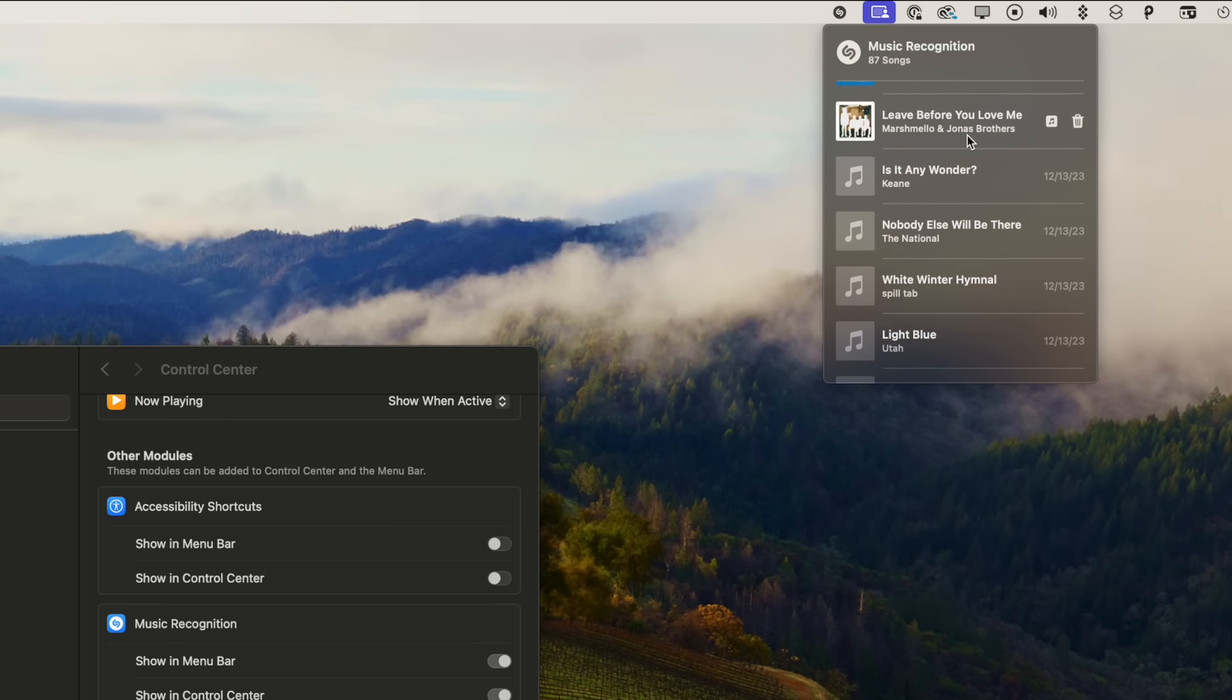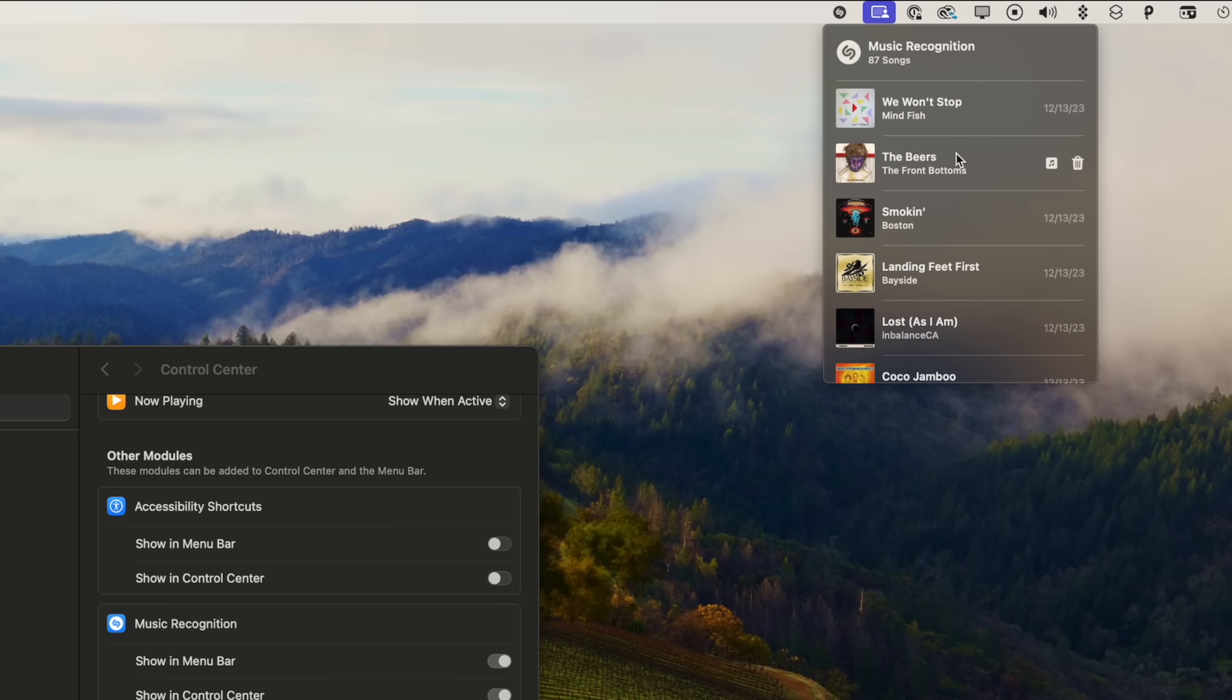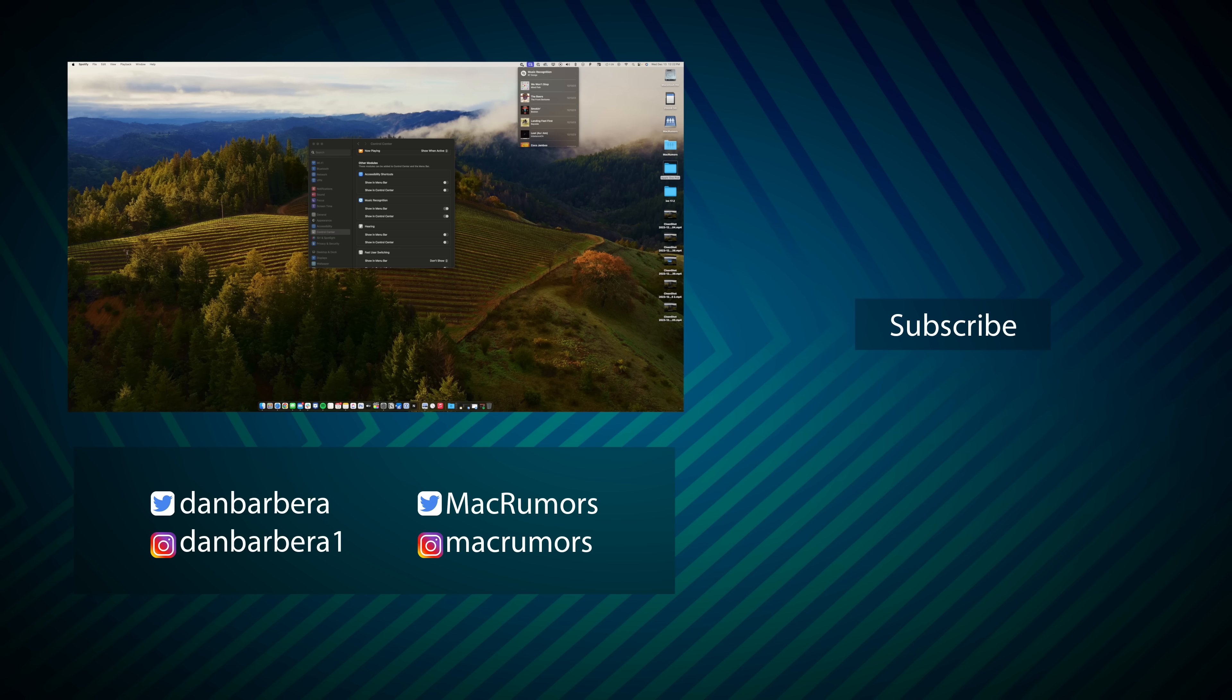And that's it. Those are some of the new features in macOS 14.2 that I think you should definitely check out, and I want to hear from you in the comments down below what your favorite features were. This has been Dan with MacRumors. Thanks so much for watching and I hope to see you around in the next video.